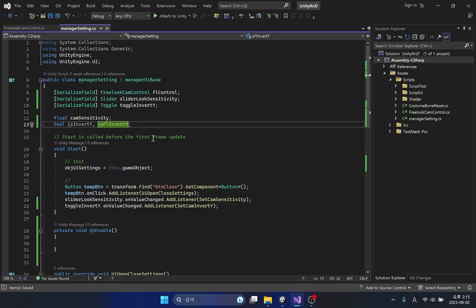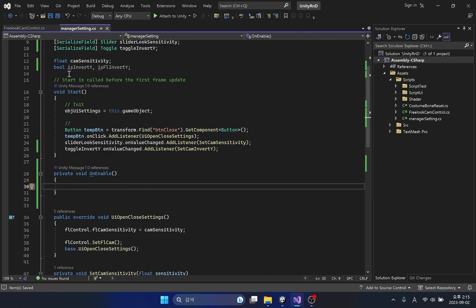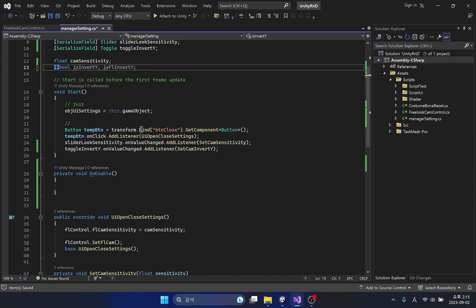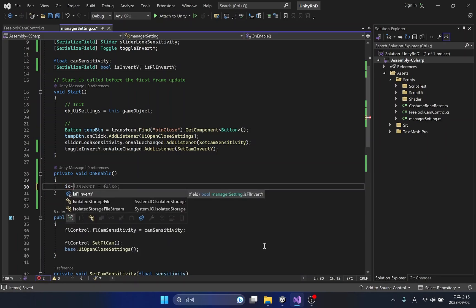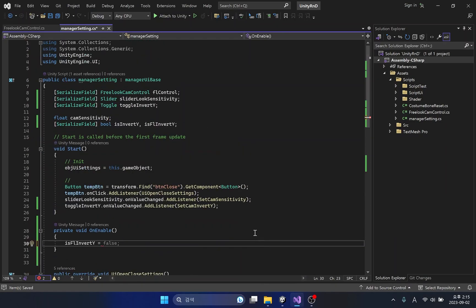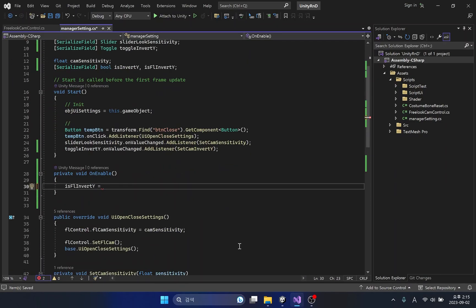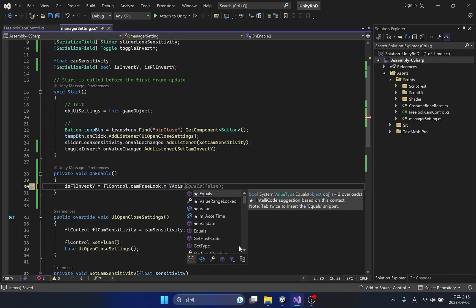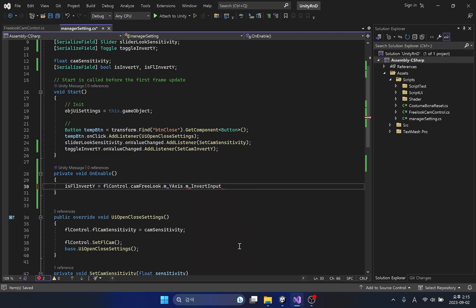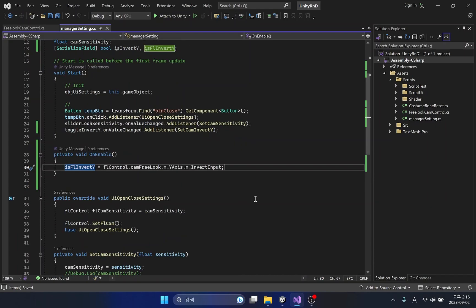I will create another bool variable just in case. Let's save the y-axis inversion input state of the free look camera in the variable we just created, and then apply this variable to the toggle UI.